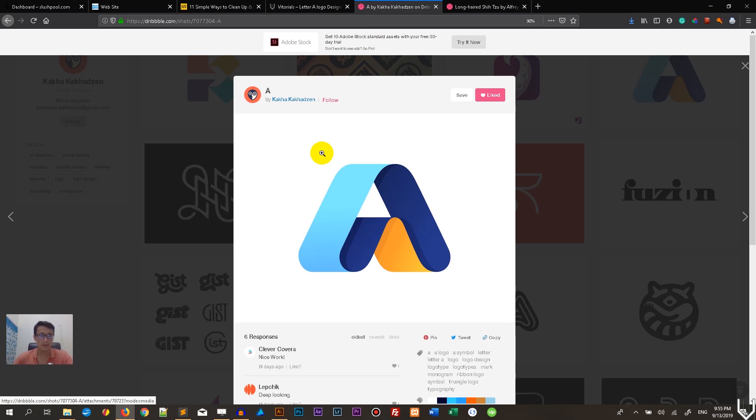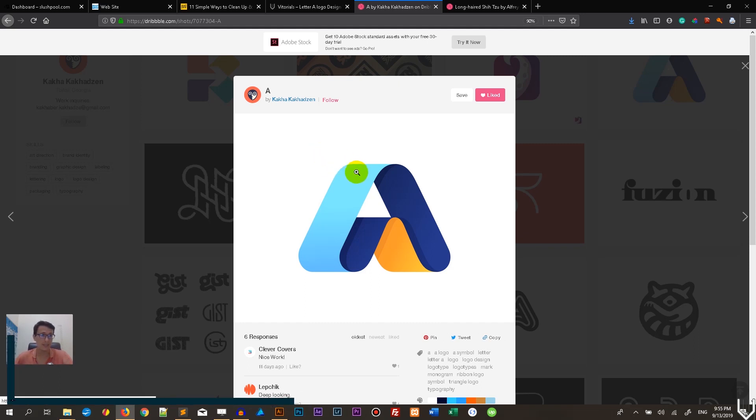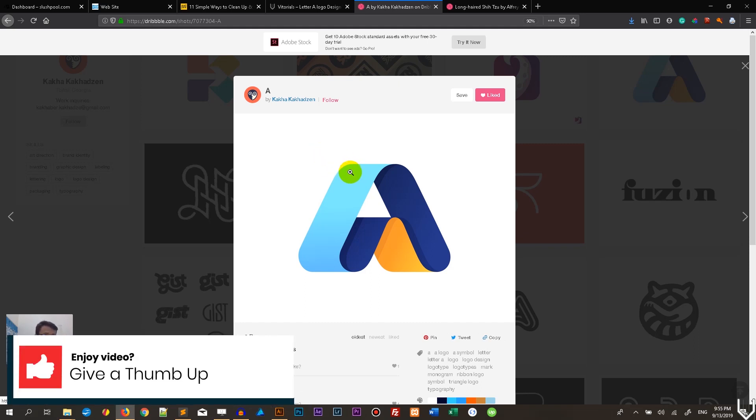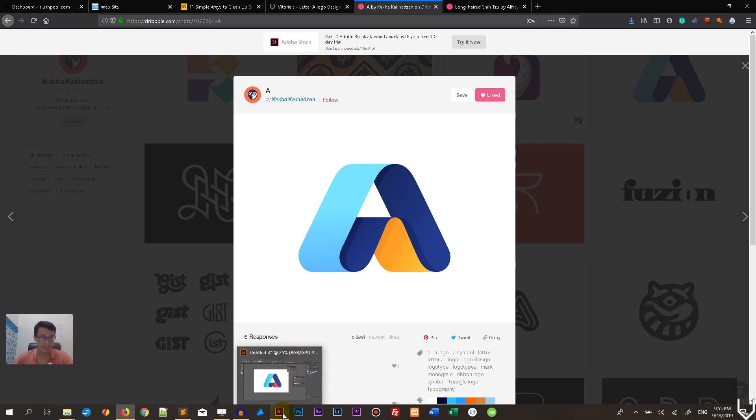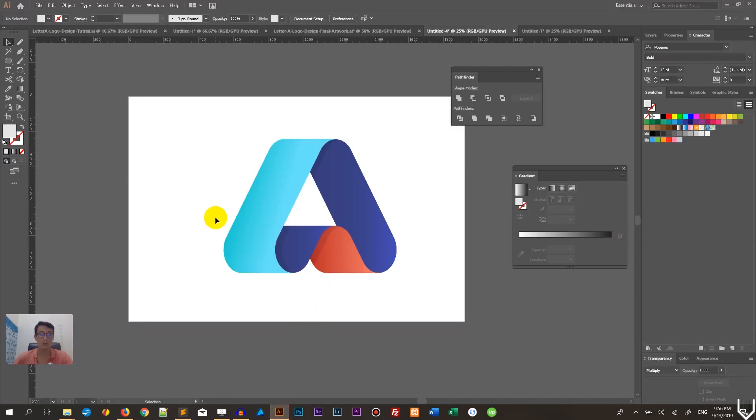When we are copying some design, this logo is inspired - this is the wording. Go to dribbble.com, you will see a lot of logos by Kaha Kaha including this logo as well.